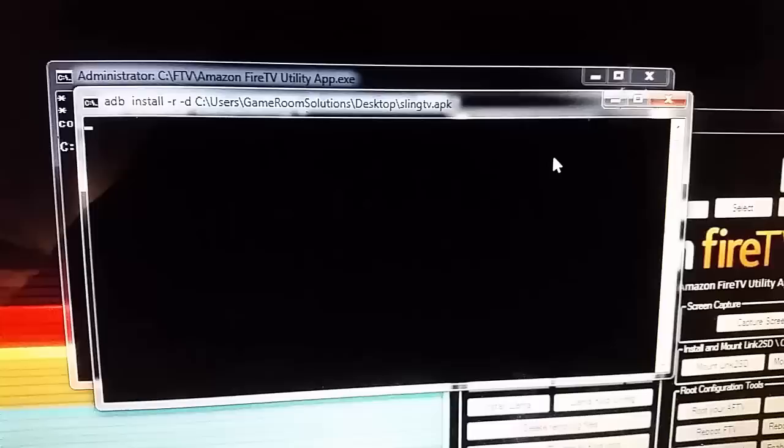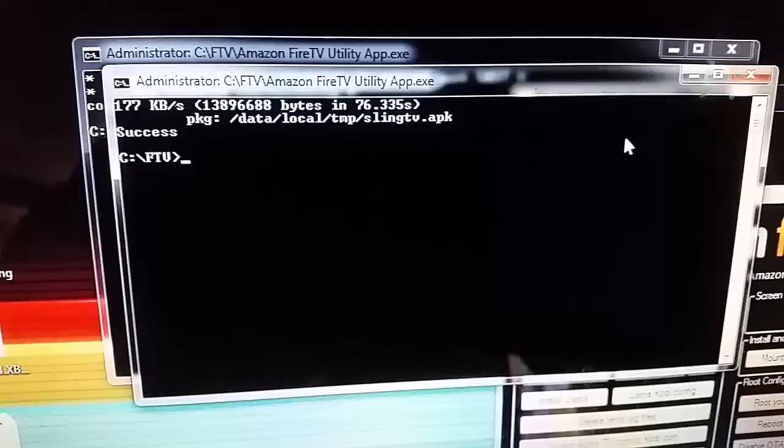You'll know when this is done when you get some text in the C prompt. I'll pause this for a second so you don't have to wait. And there you see I've got some text in the C prompt confirming it's done.